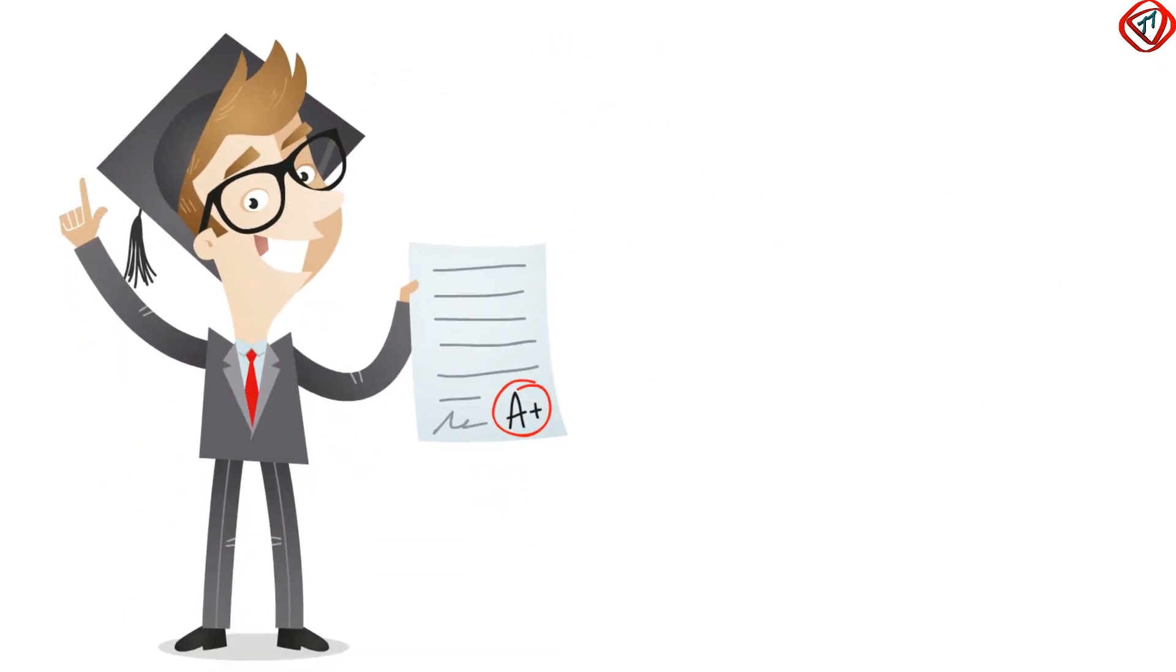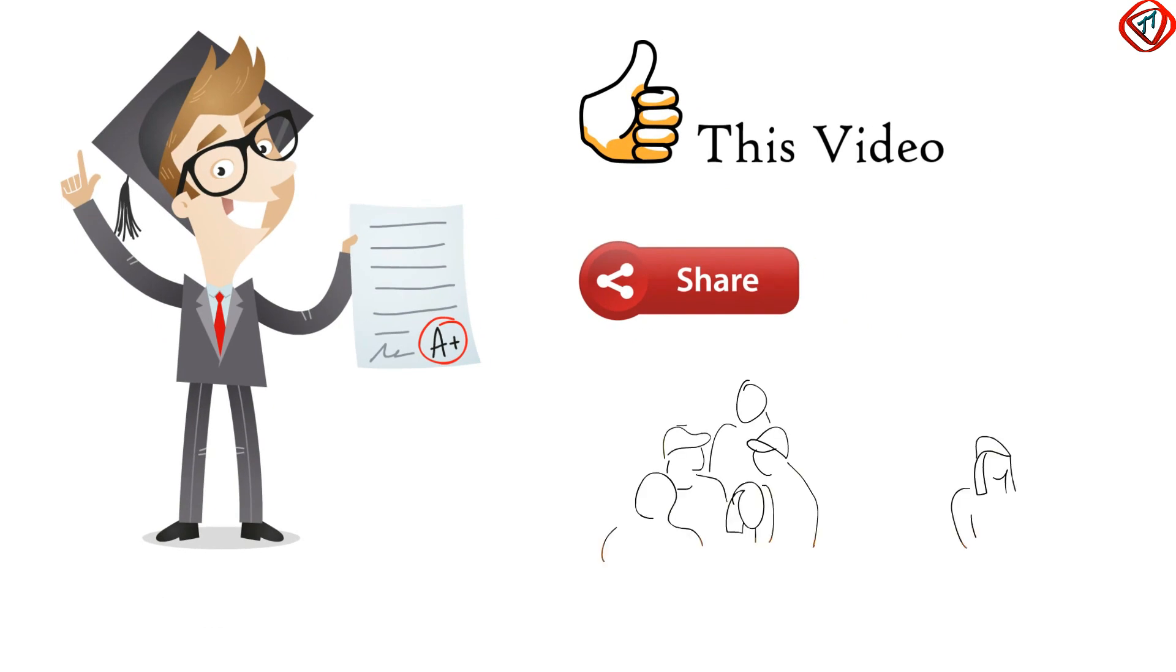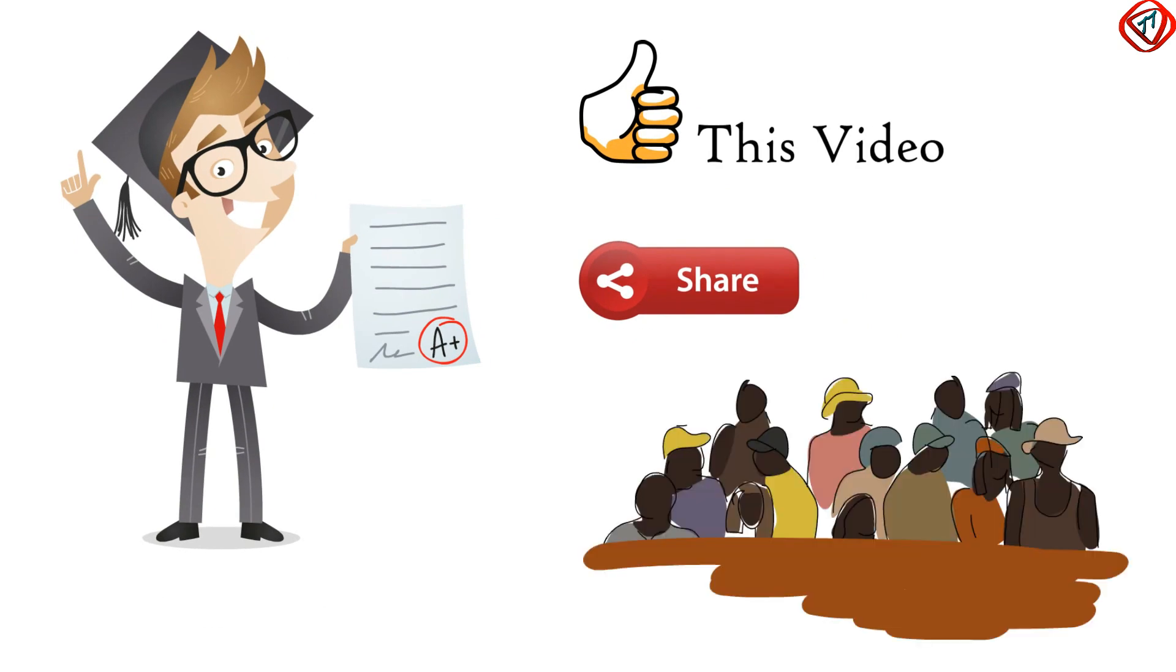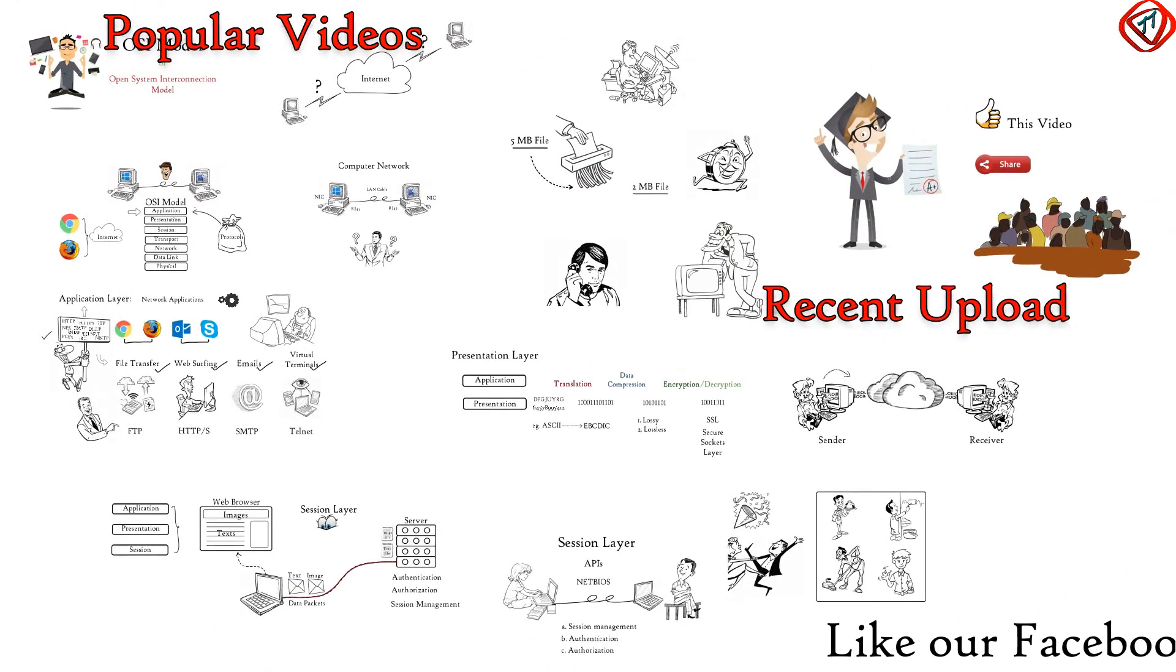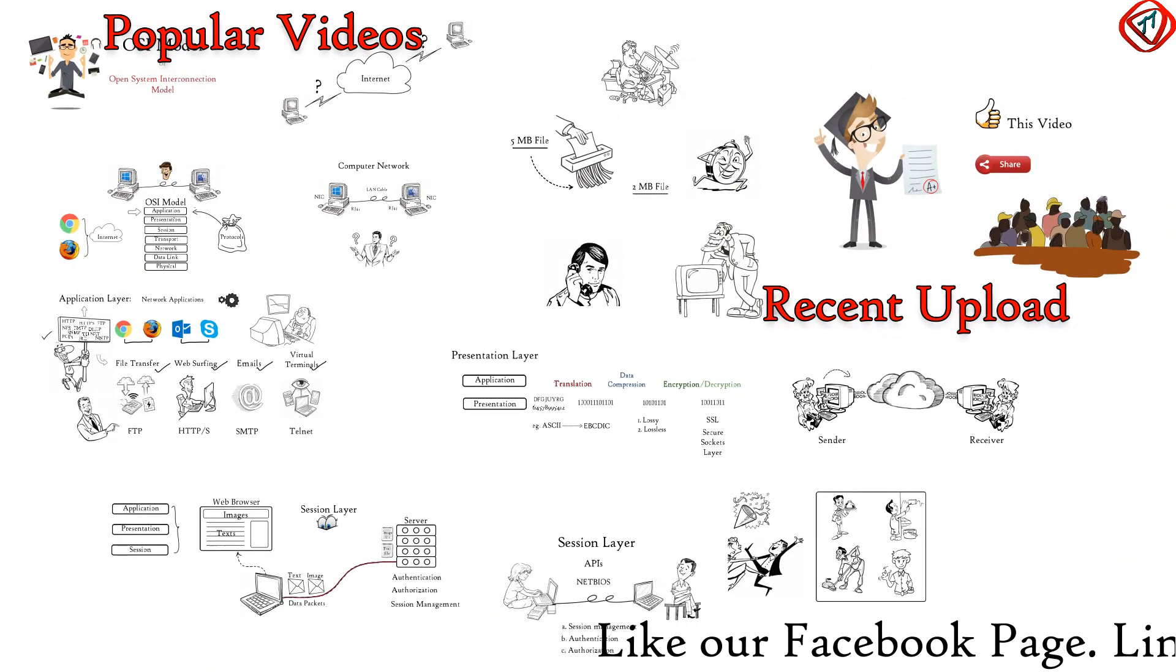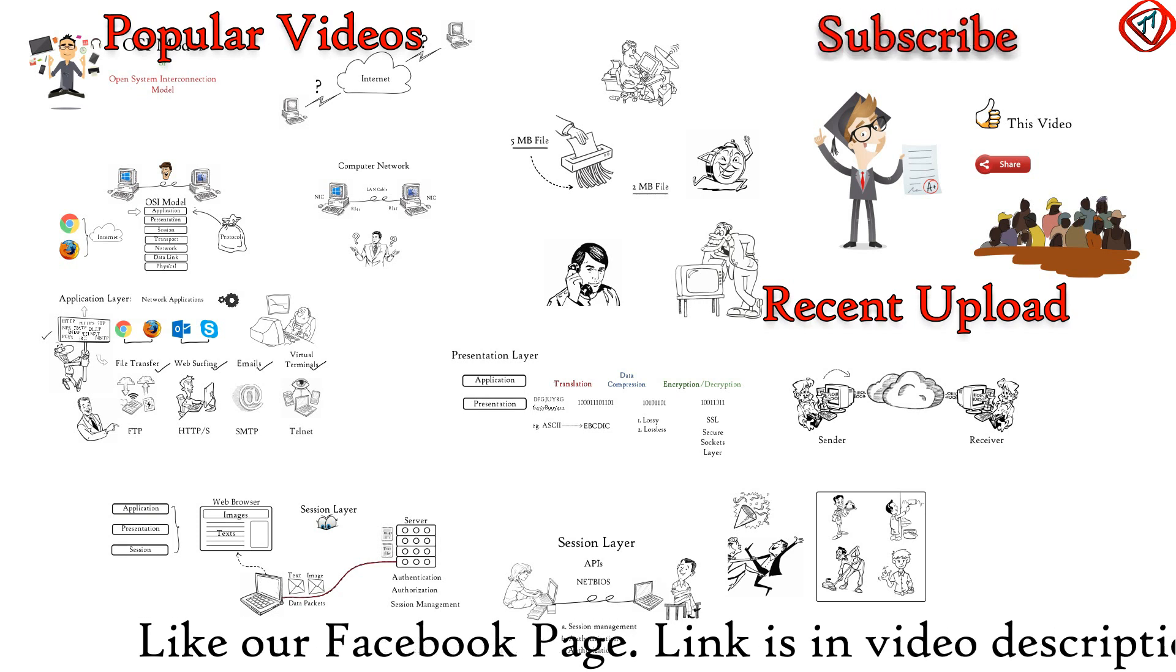If you have learnt something from this video, then please like this video. Share this video so that more people can learn. Subscribe to TechTerms if you want to learn more. And turn the notification icon on. Thanks for watching.